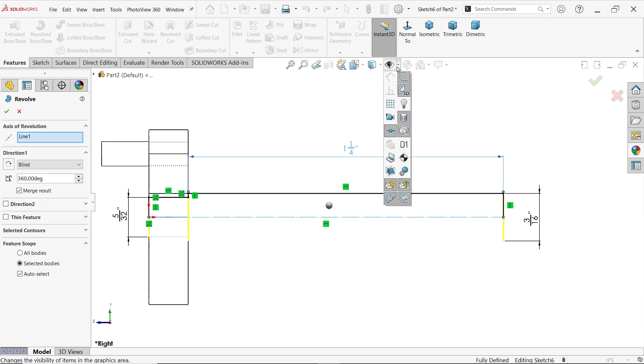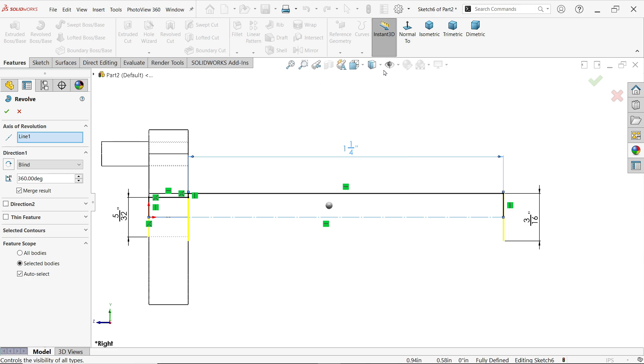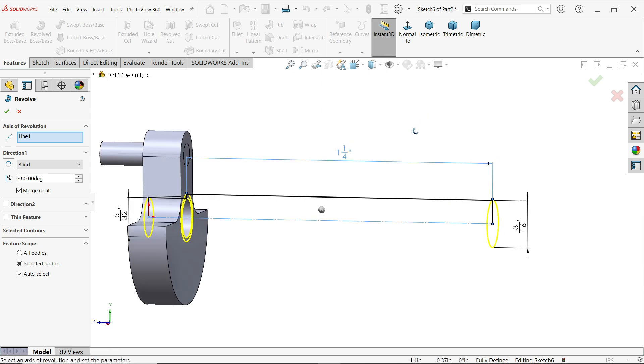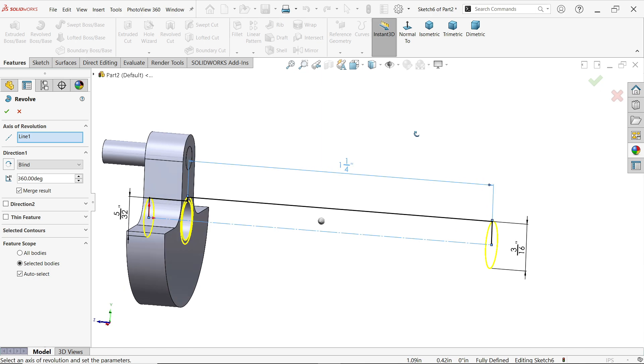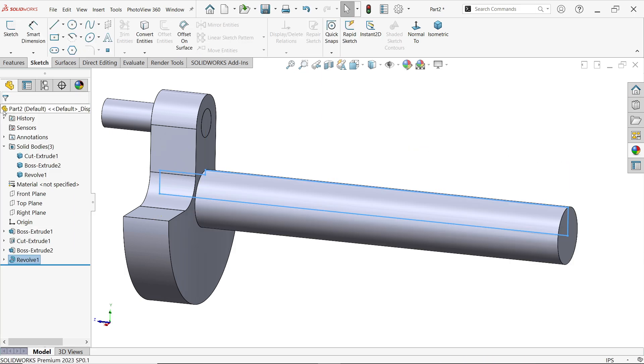Now here I am going to select shaded view. By default, the system took Unmerge Result, 360 degree blind, because I want to create one solid body. See, this is the third result.